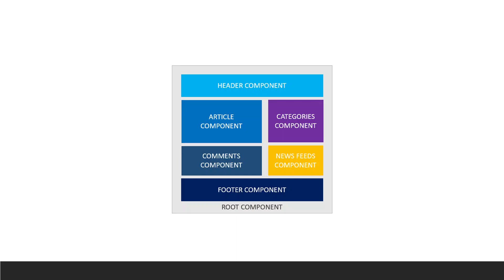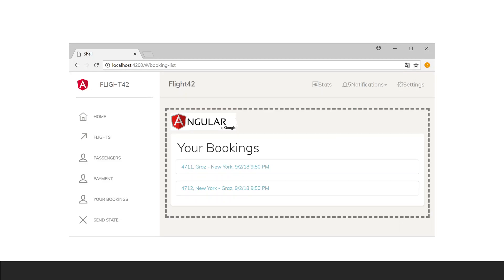Looking at a more realistic version, we have a top nav bar with flight 42, stats, notifications, and settings — that whole section can be a component. The sidebar with flight 42, home, flights, passengers, and payments can also be a separate component. The body part below the nav bar can also be a component and can have its own components — each item in the bookings can be a component. It's a way to create complex user interfaces by working on specific units and then bringing them all together.